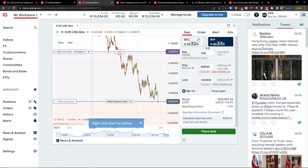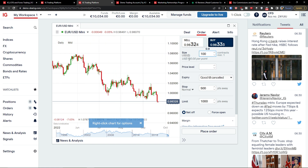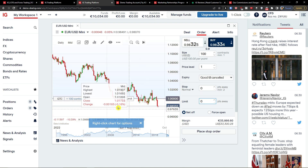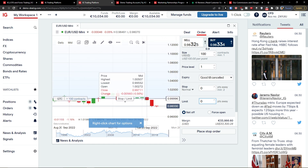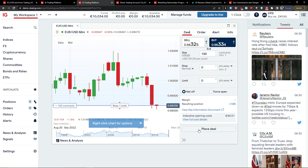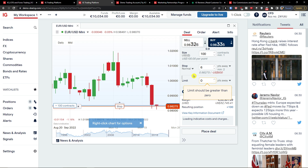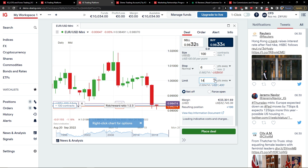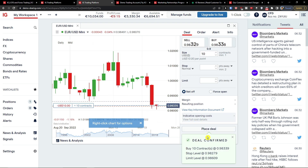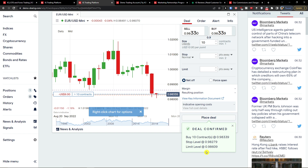You can easily place a deal — buy or sell as you like. You also have force open or net off options. Next to the deal tab you have the order tab, where you can set a size in contracts — say 100 — and a price level, say 1, with a good-till-date expiry. You can place a stop order the same way. I'll go ahead and place a deal with points away, and — deal confirmed! Buy 10 contracts, stop, limit, limit level.